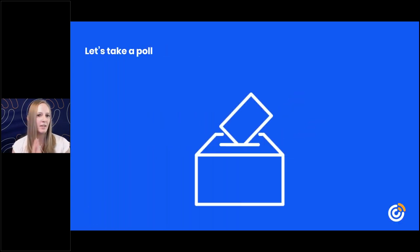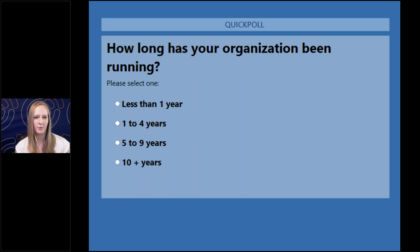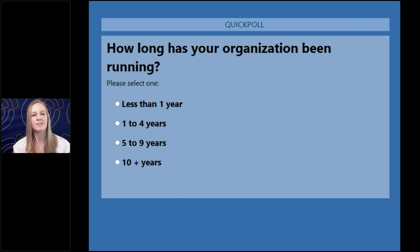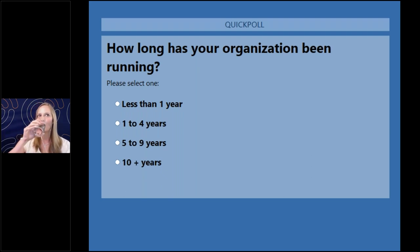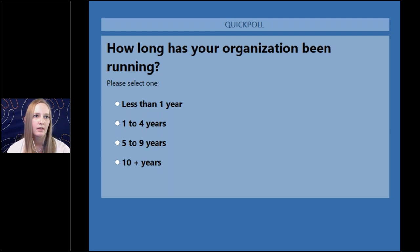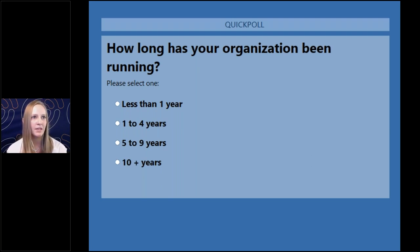Before we dive in, I'd like to run a poll. I'd love to know how long your organization has been running — less than a year, one to four years, five to nine years, or ten-plus years. So far we've got a lot in the audience who've answered ten-plus years — that's amazing. A couple of people in less than one year, a few in one to four, and a few in five to nine.